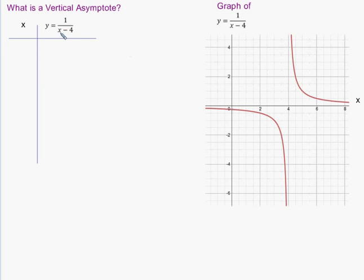You can see here that the denominator would be zero if I were to plug in x equals 4. If I plug in 4, you'd have 4 minus 4 equals zero in the denominator, and mathematics is undefined. There's no meaningful way to define dividing by zero, and therefore if you plug in x equals 4, you'd see in the graph there is no corresponding y value.